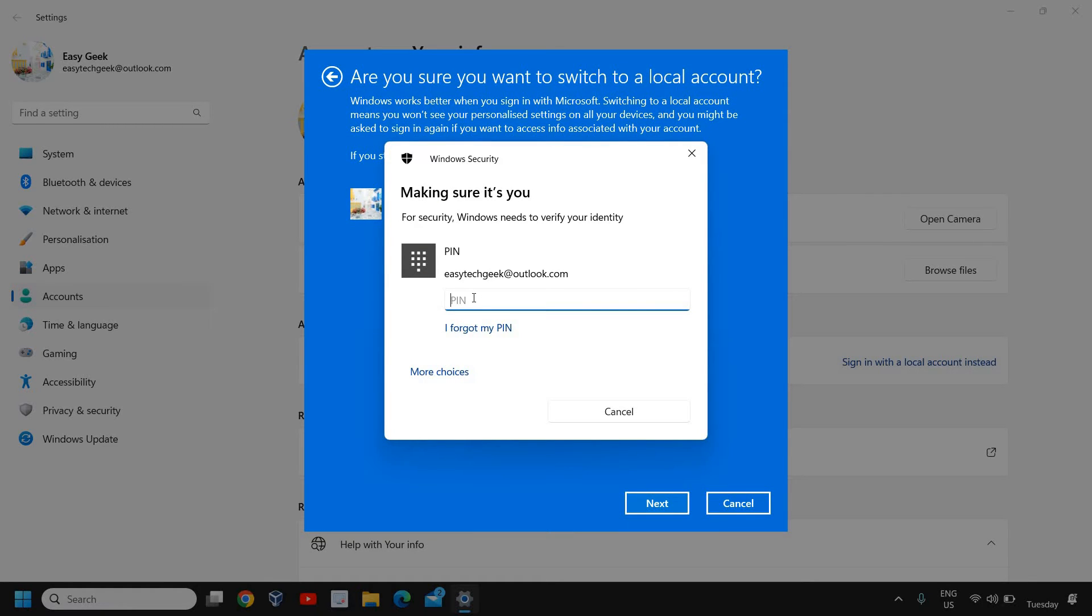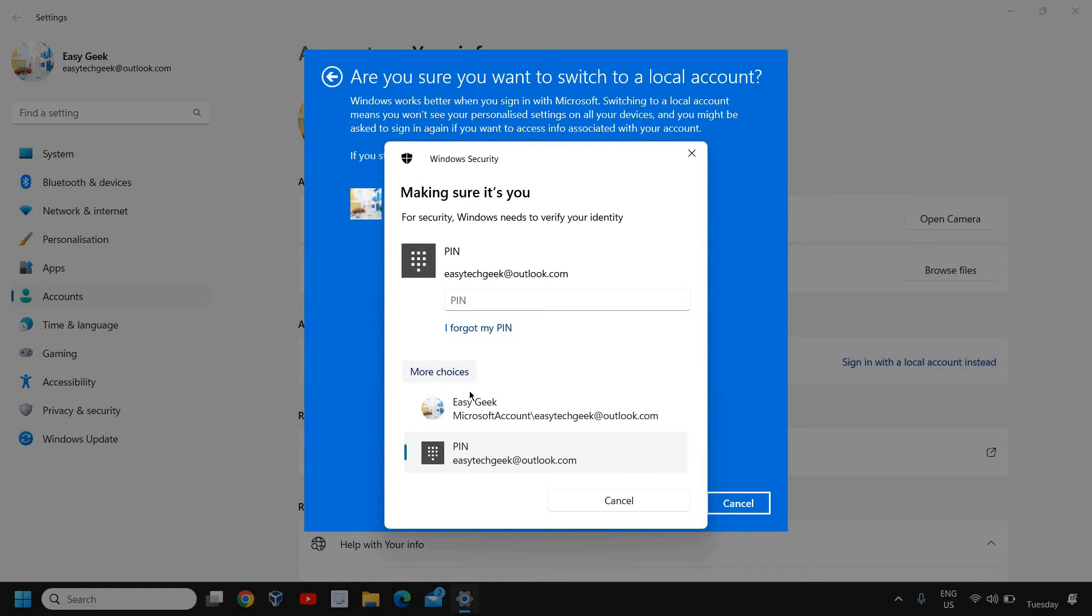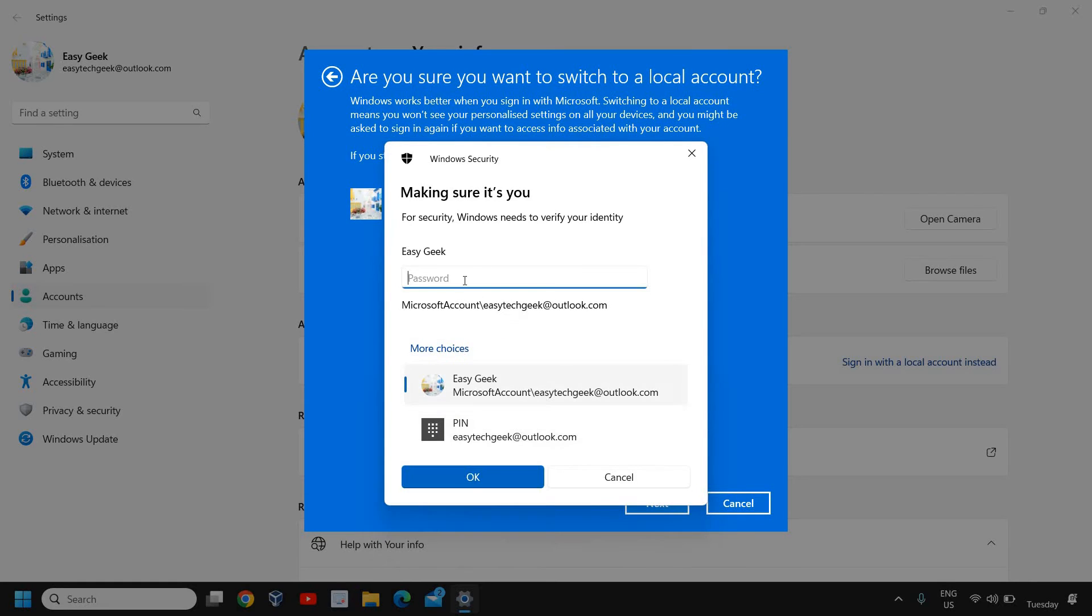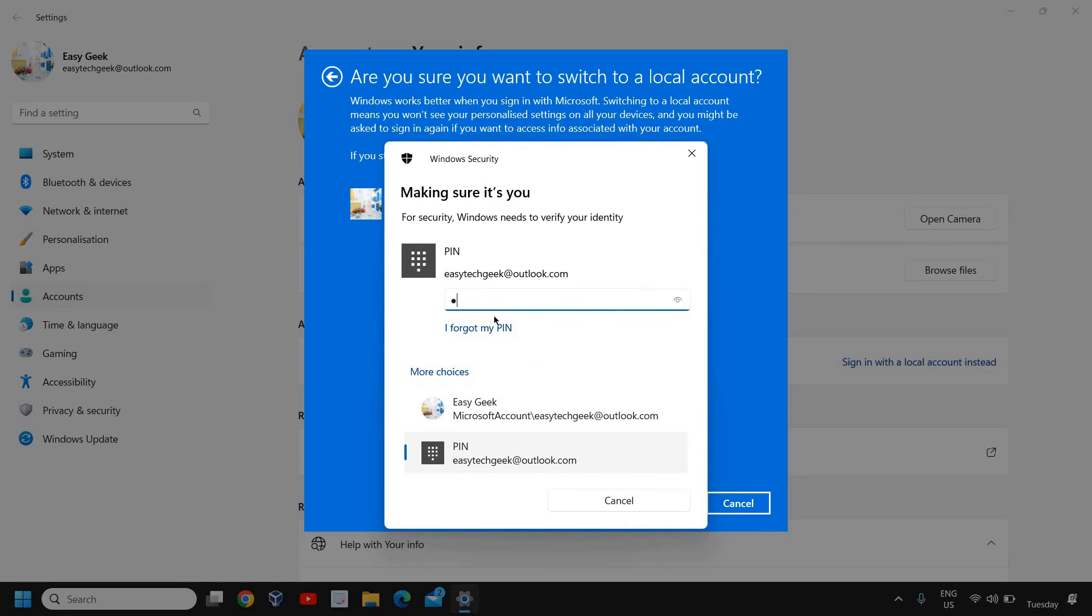Here it will ask you to enter the pin. So if you remember the pin you can enter it, or you can simply click on more choices and from here you can enter the password and you'll be able to skip that.